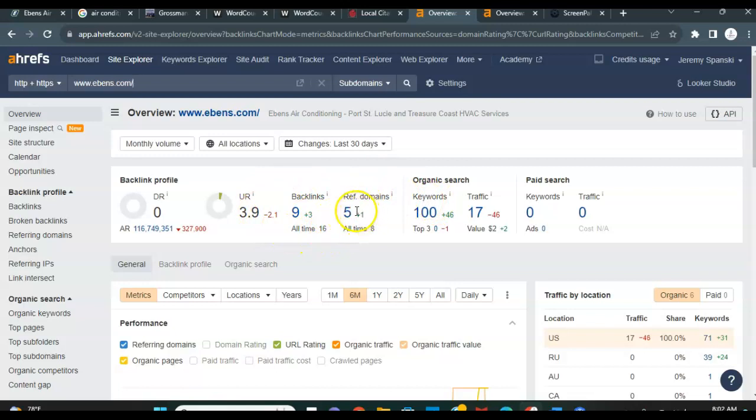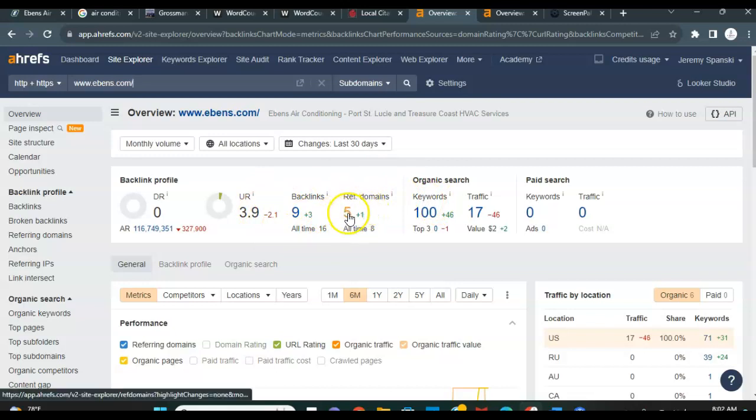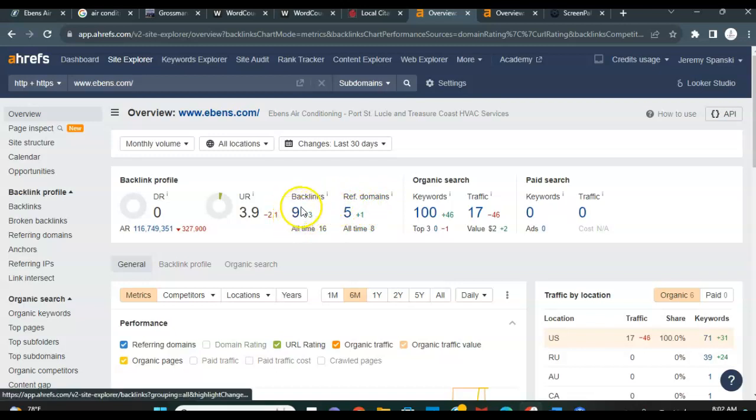So right now you guys are currently at five referring domains and that's creating nine backlinks for you guys.